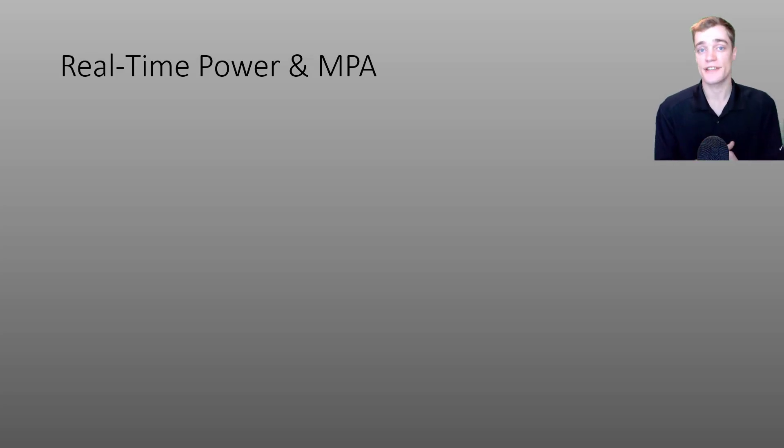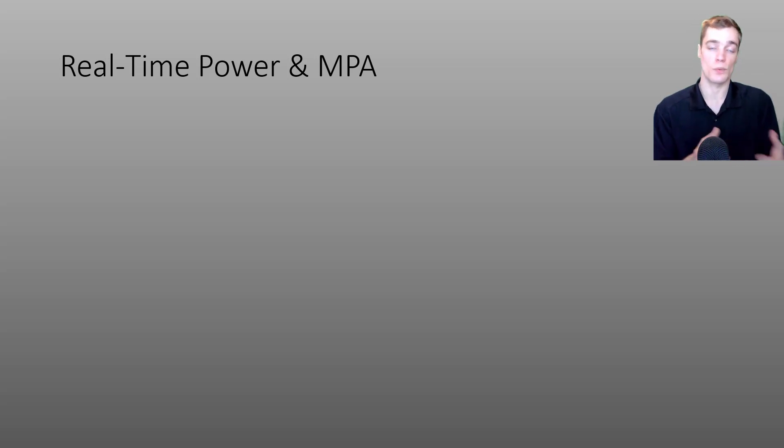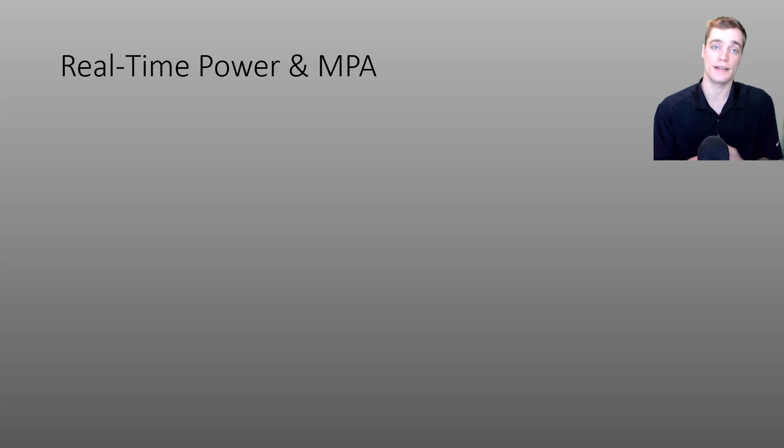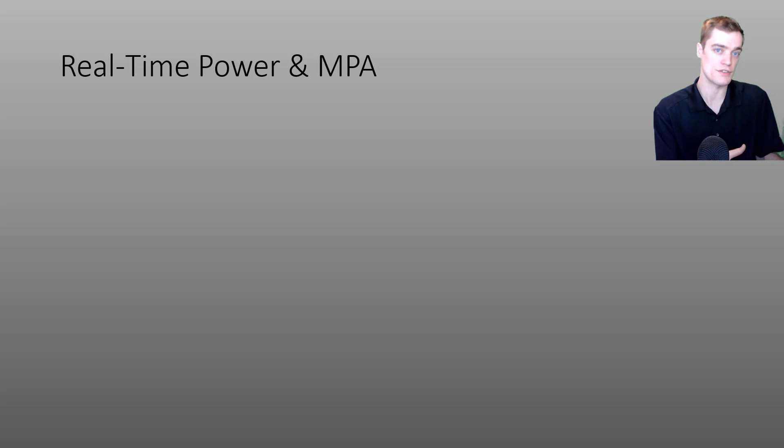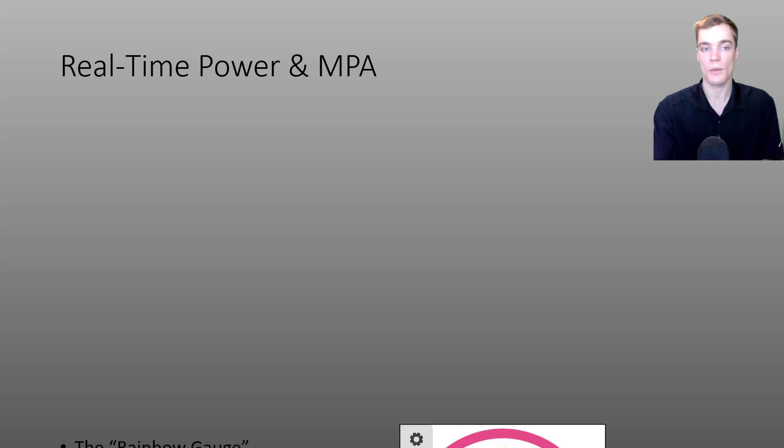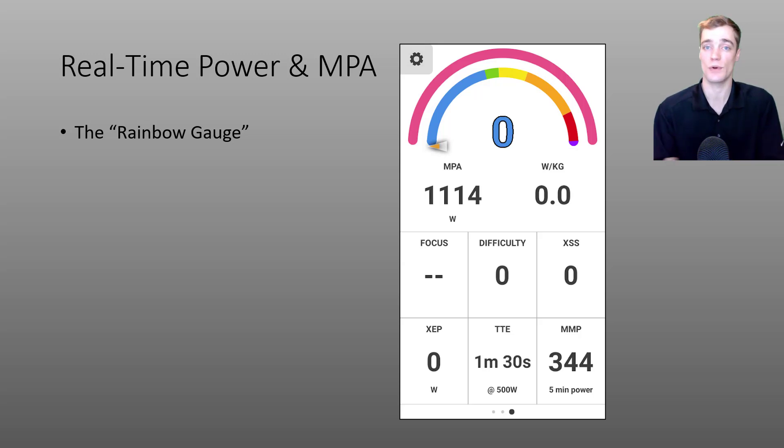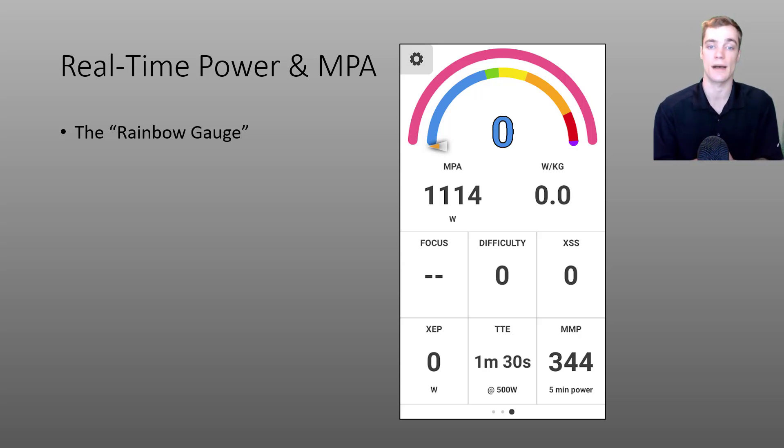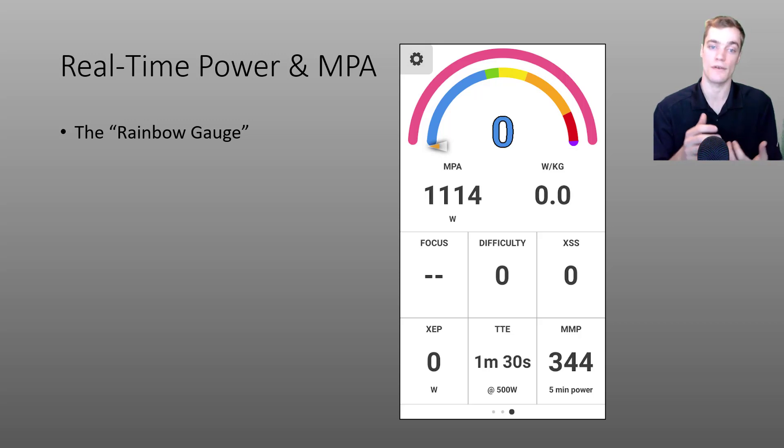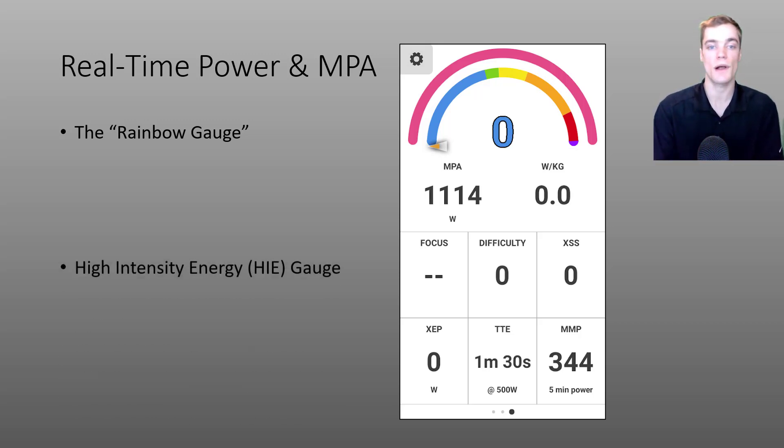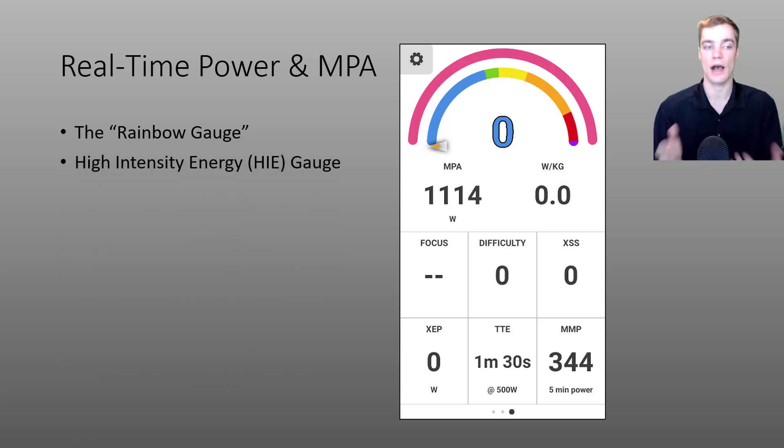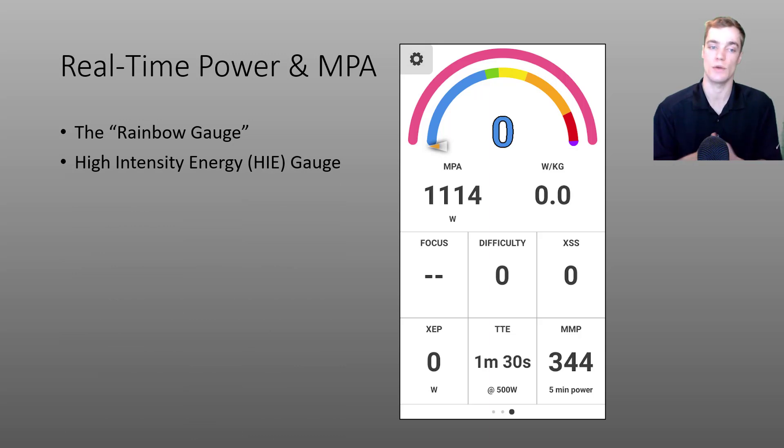I'll start off this section by talking about your real-time power and MPA since knowing your power is only half the story. I want to talk about something that's become affectionately known as the rainbow gauge in the EXERT EBC app, and so I'll be explaining the color scheme of the inside part of this gauge as well as the outer high intensity gauge and what that is telling us.